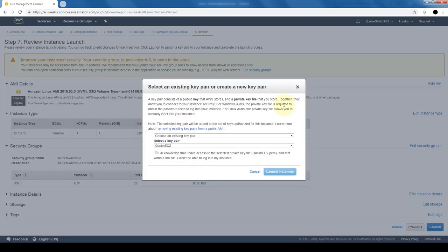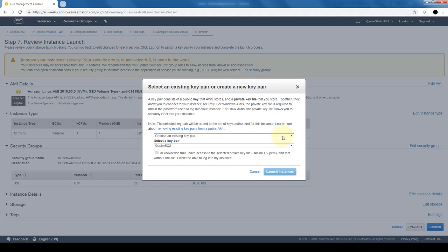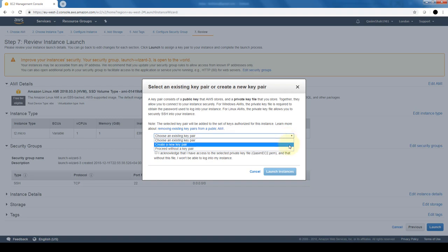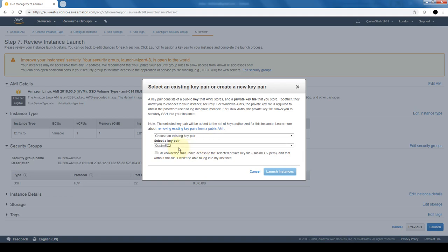When I click on launch, it takes us to this screen that allows us to create our key pair of both a public and a private key. If you have an existing key, you can choose that here, or you can create a new key pair or proceed without a key pair. Since I already have a key pair, I'm just going to use that. Just as a reminder, a key pair is basically going to be used if we're connecting to our Linux machine through SSH.